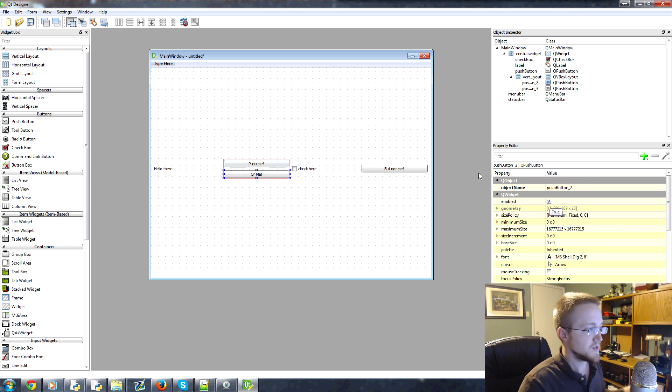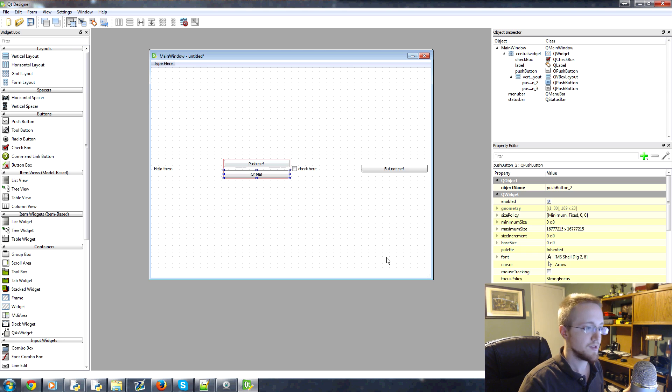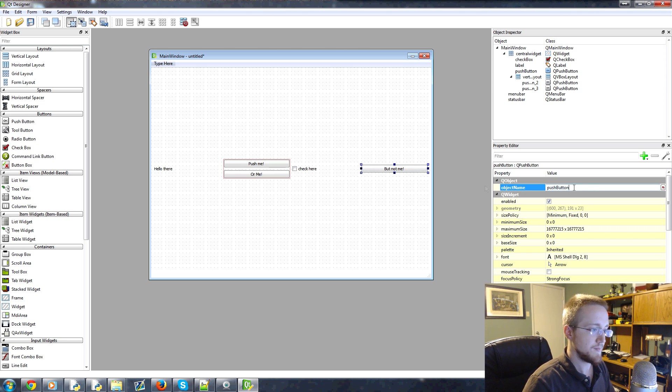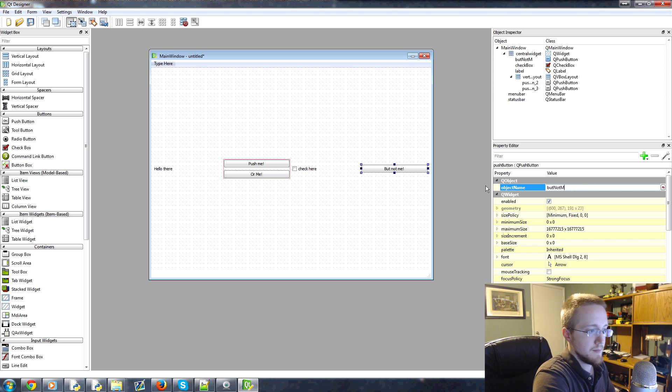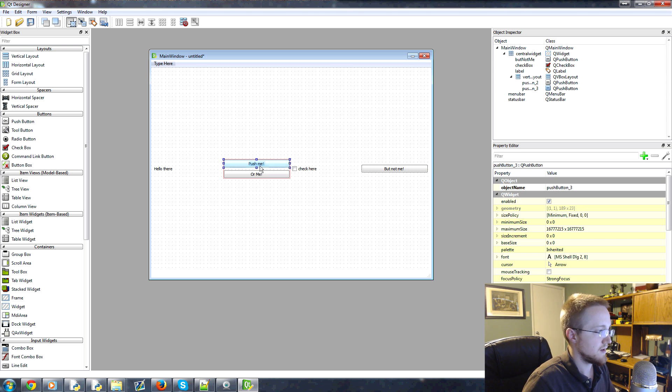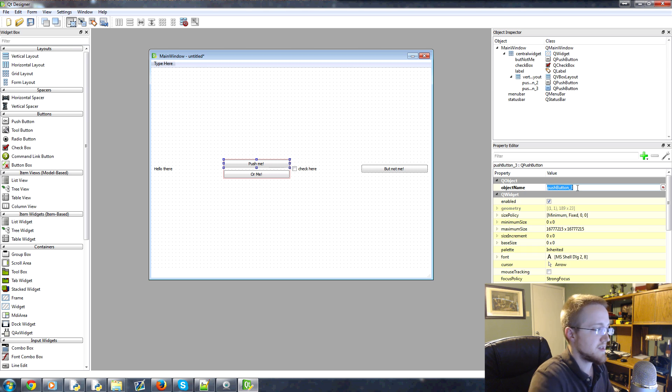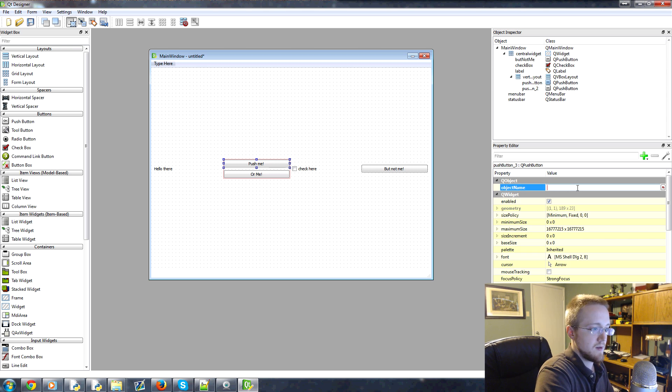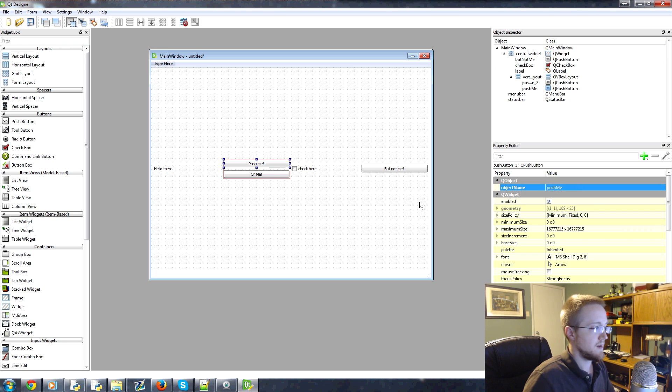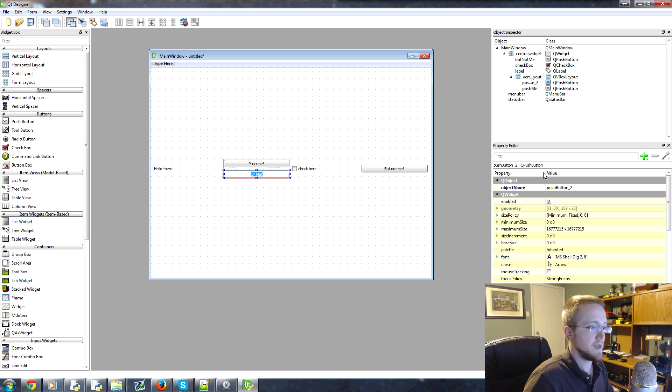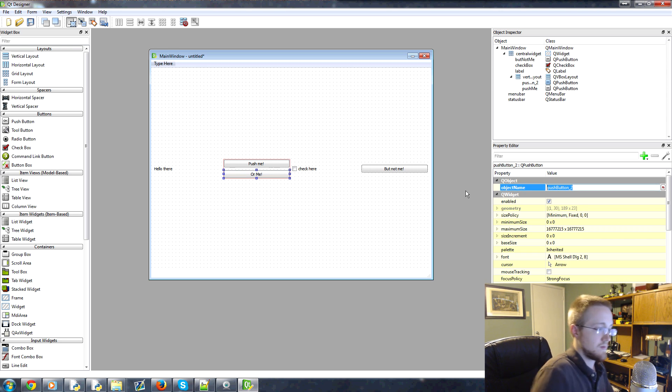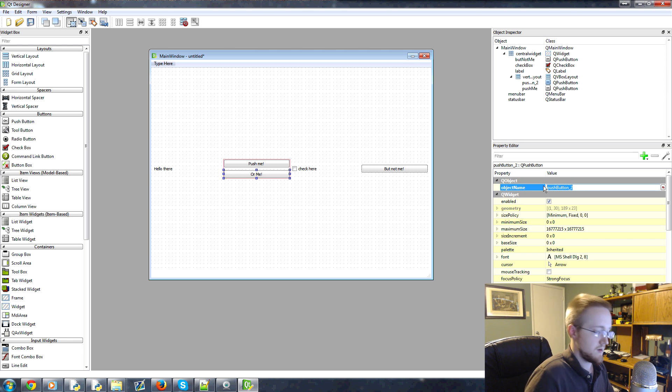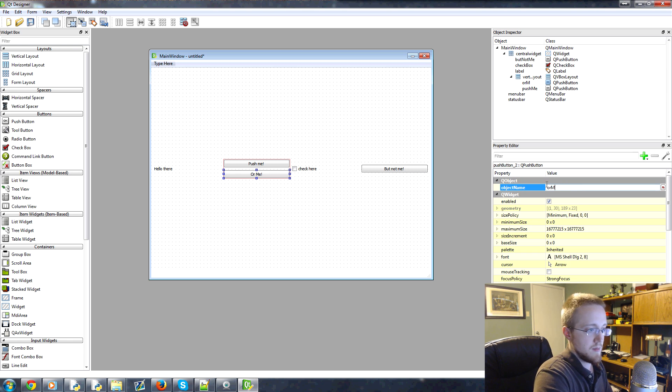This one push button three, this one push button two. That's not very useful. So before we push this to Python code, we definitely want to rename these. So maybe this one would be but not me, to be kind of going along with the name of the button itself. And then we could name this one push me. And then this one could be or me.